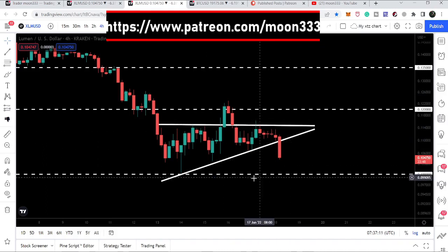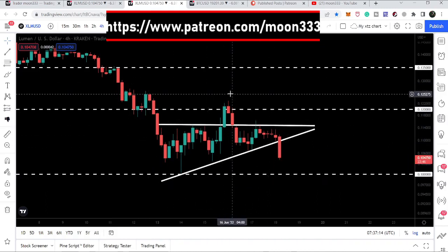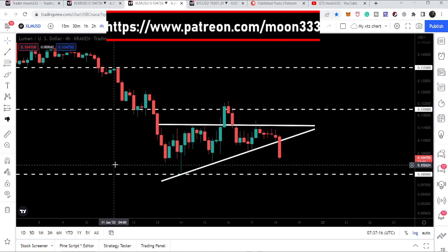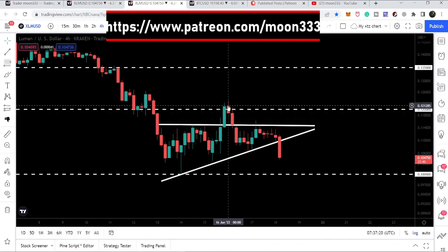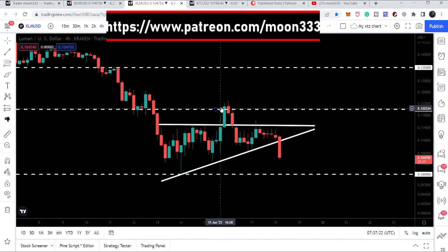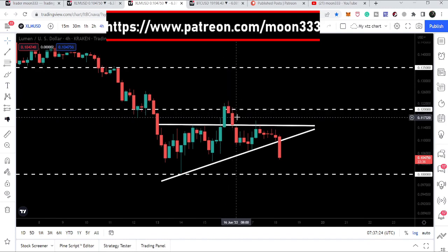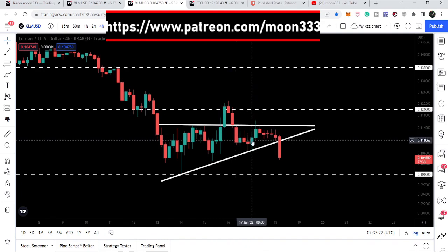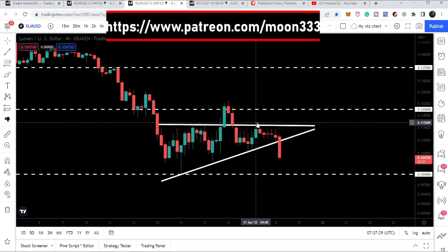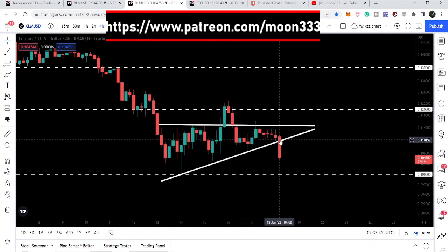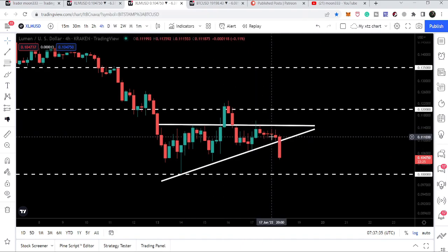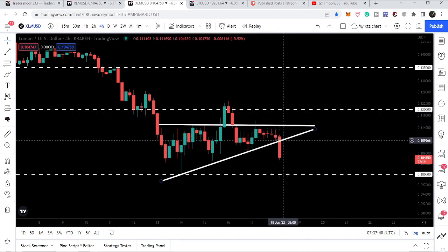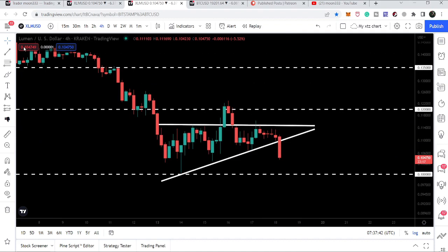On this four-hour time frame chart, Stellar formed another ascending triangle. We had a fake out on the 16th of June, but we were rejected by the very strong key resistance of 12 cents and re-entered the triangle. After this bounce and rejection by the resistance, we have finally broken down this triangle. It was quite squeezed, so the timer was already very close to a breakout or breakdown.